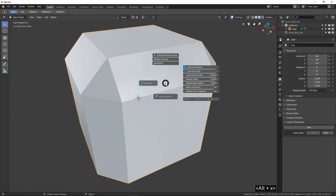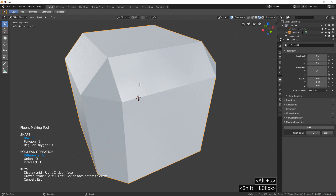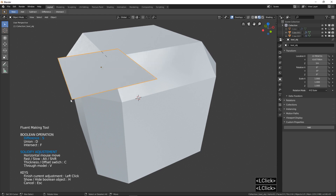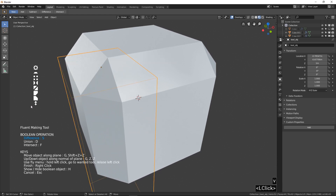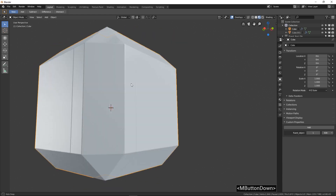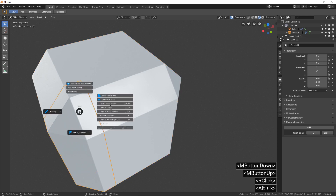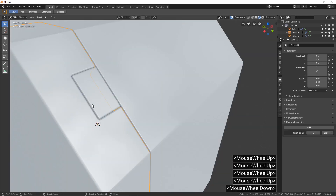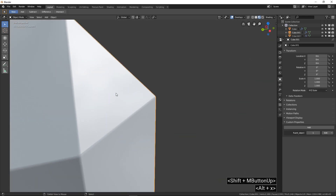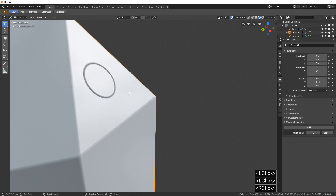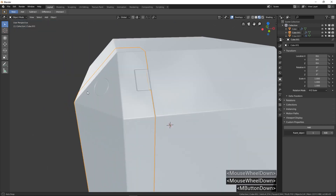To slice your model, call the Fluent Pi menu, then press and hold Shift and click on Drawing. Now you draw as usual — you can slice with box, circle, and polygon drawing. Just don't forget: to slice, press and hold Shift when you click on the Drawing button in the Pi menu.